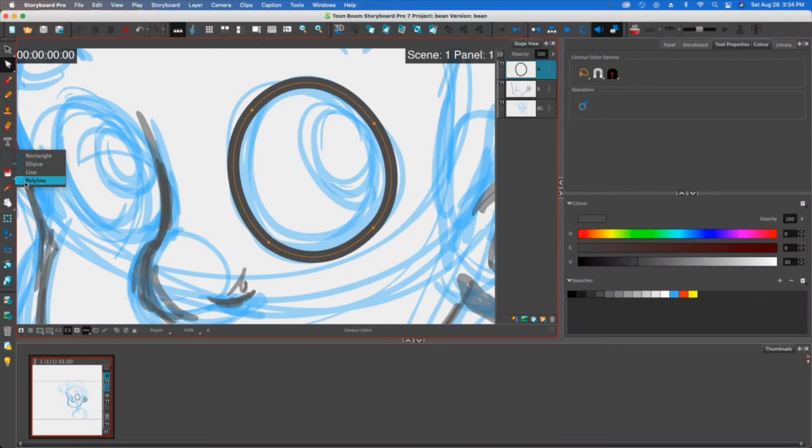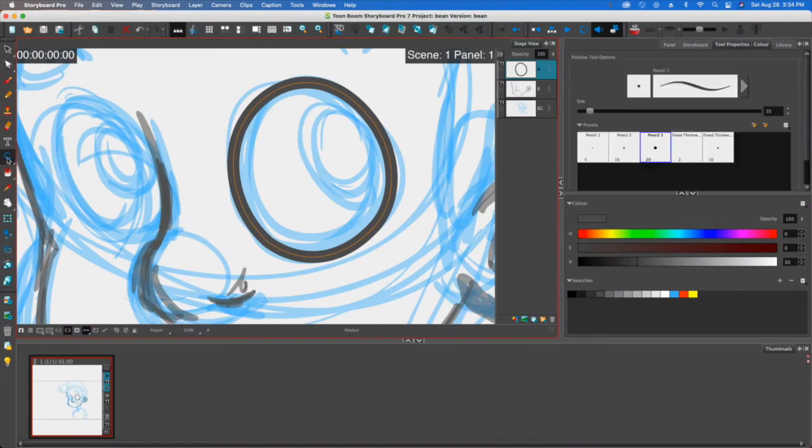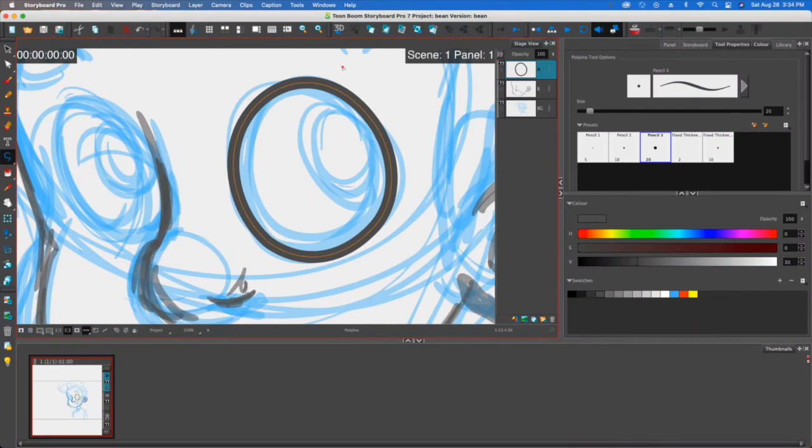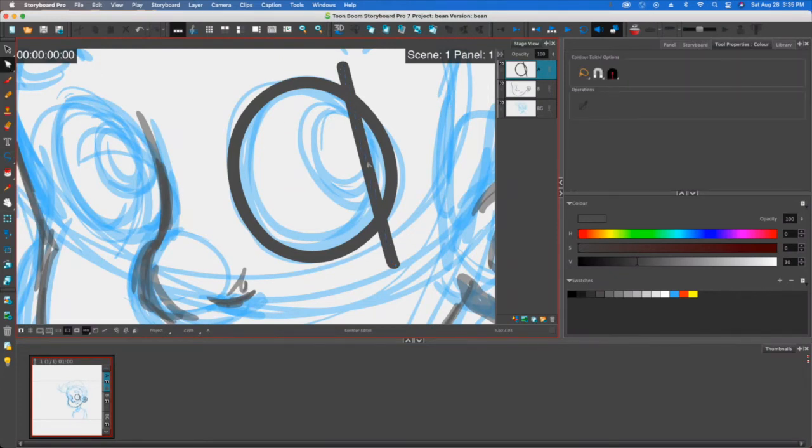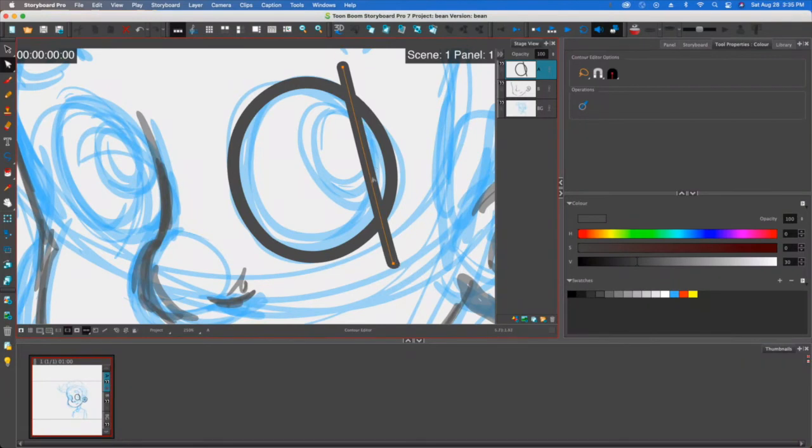But instead I want to show you a trick with the polyline tool. So the polyline tool works pretty much in the same way in that you kind of click on a point and you click on a point and then it makes a line for you. You go to the contour editor and again if you hold shift it's going to keep those two points right there. If you don't hold shift then it's going to move those points.